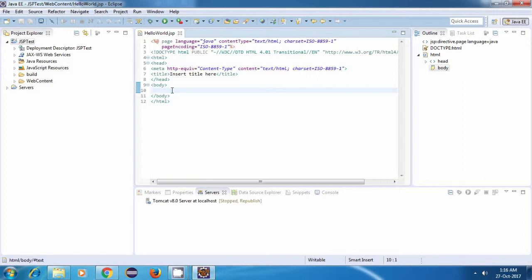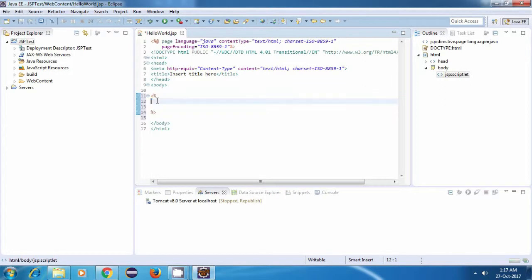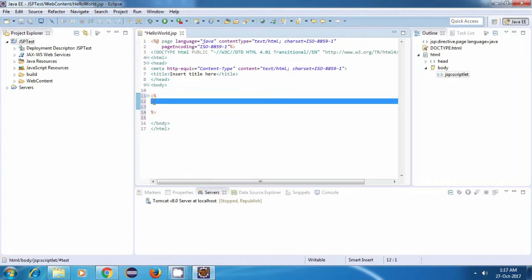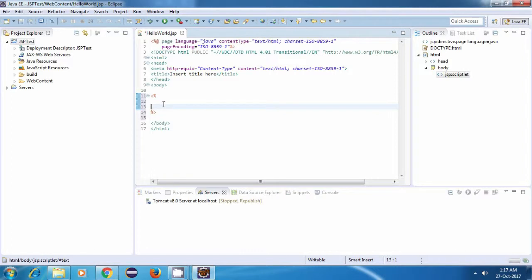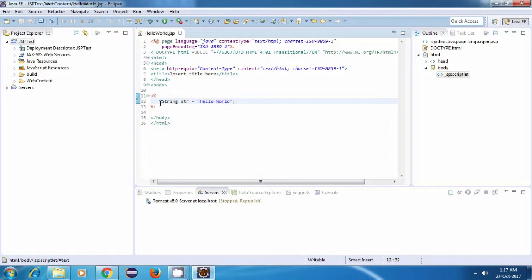For doing that, we have something called a JSP scriptlet. And the syntax of a JSP scriptlet is something like this. So this is a JSP scriptlet. Whatever we write inside this scriptlet will be considered as Java code. I'll just declare a Java string variable here. Let's say, string str is equal to HelloWorld.